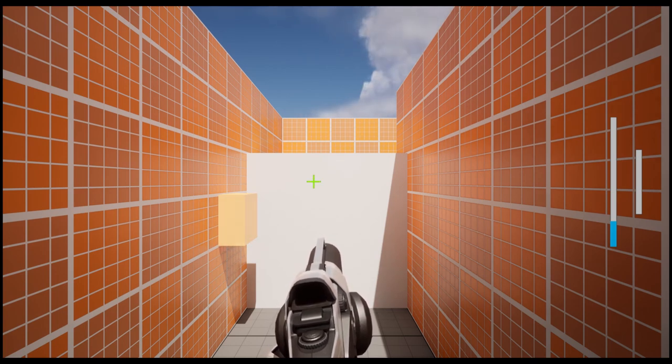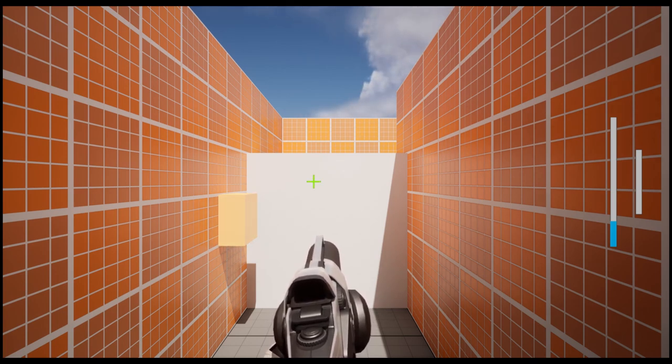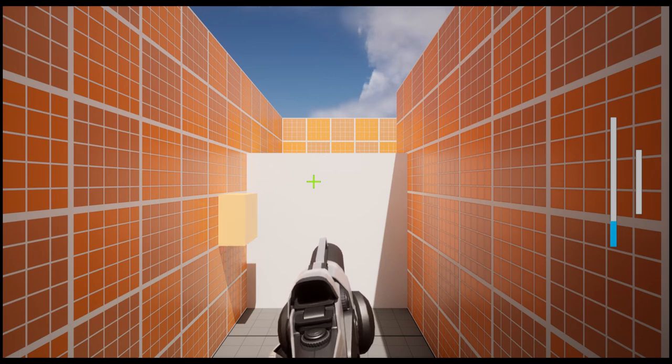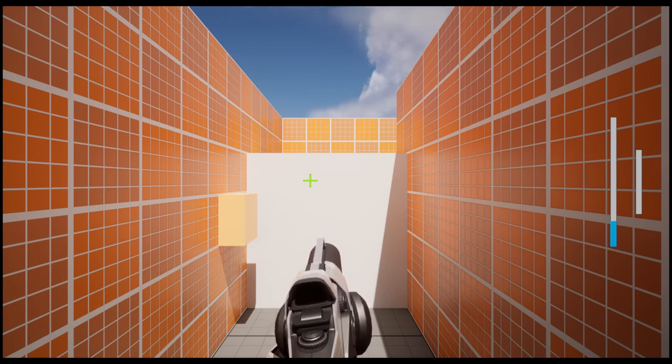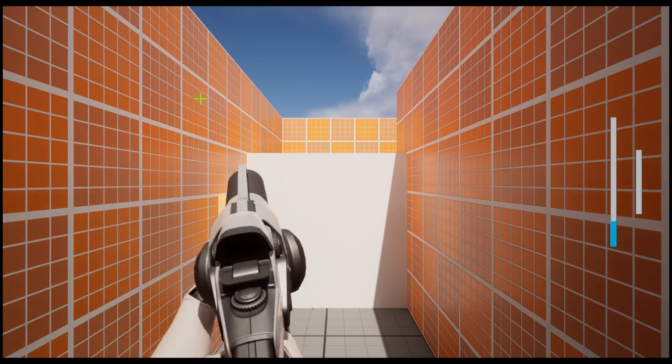The first thing of note is you might remember that last week I could move the cursor using the right stick. Well, this week the gun follows it.